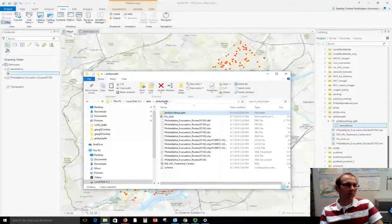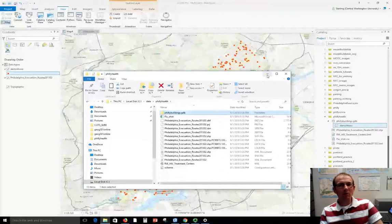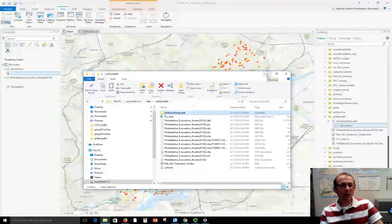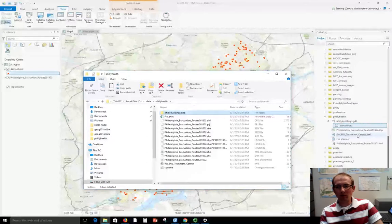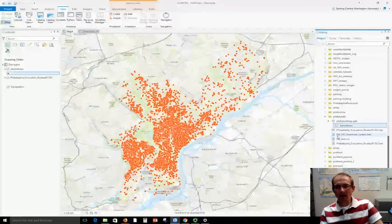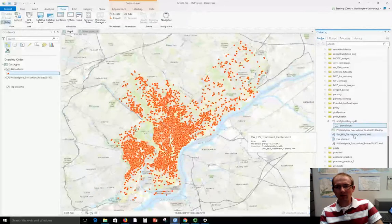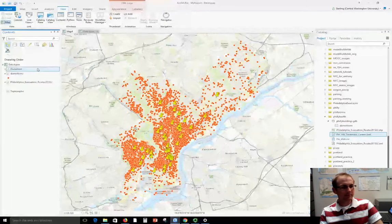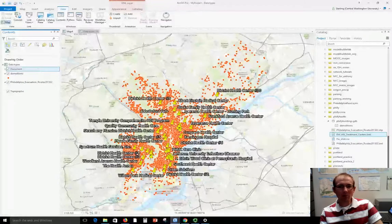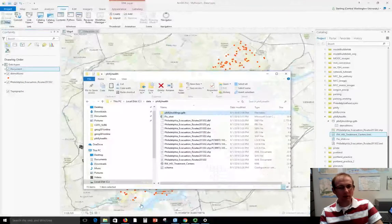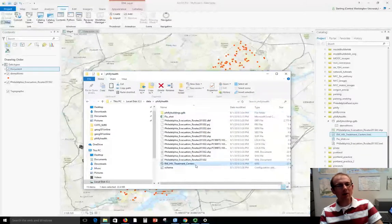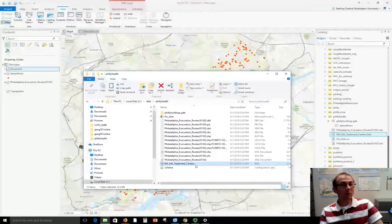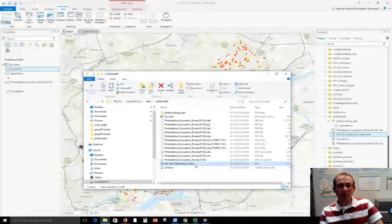Then we have some simpler formats that are a little more openly documented and easier to wrap our head around. One of them is KML so you'll see that here I've got an HIV treatment centers KML file. I can drag and drop this onto the map and there they are.